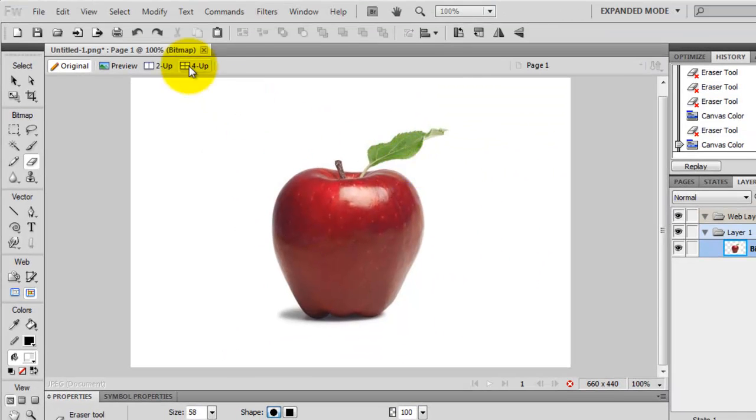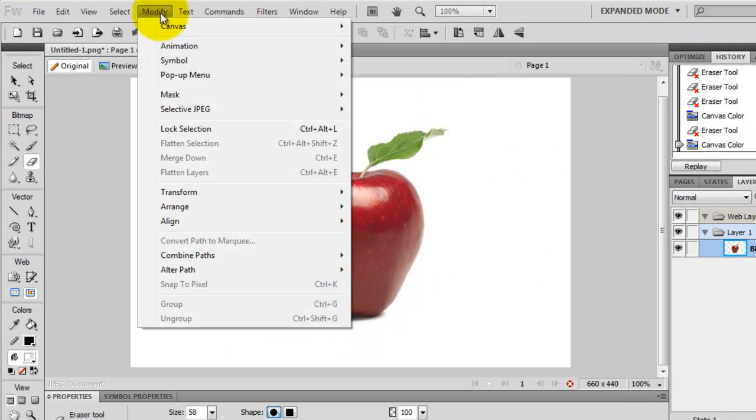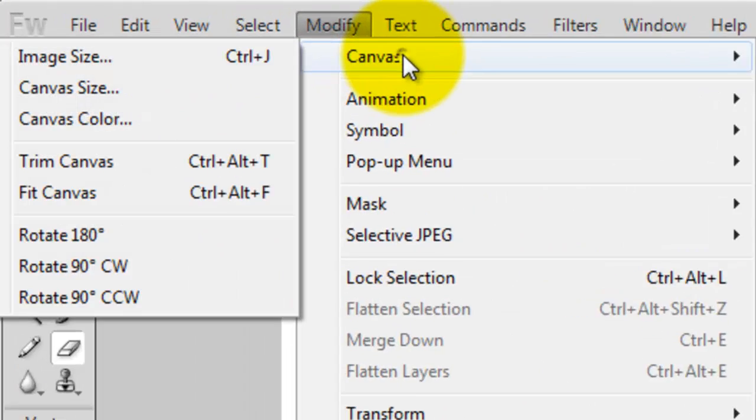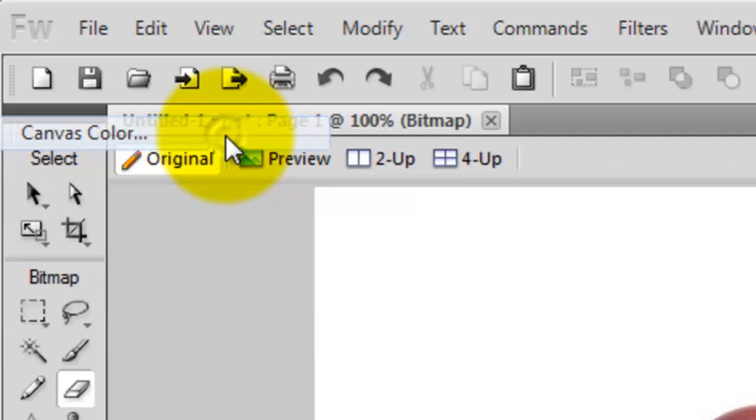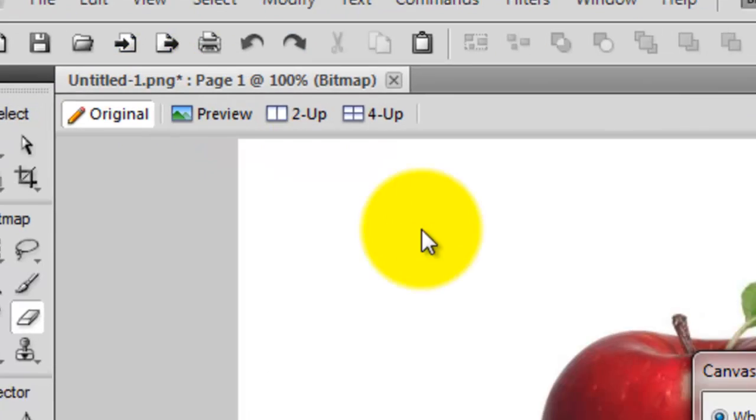Here's how. Go to Modify, go to Canvas, go to Canvas Color.